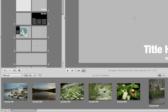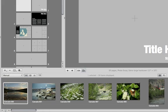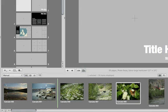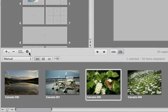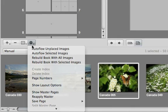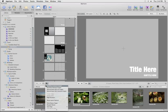You can choose to add photos to the book automatically. Arrange them in the browser in the order that you want them to appear, and select Autoflow Unplaced Images from the Book Actions menu.